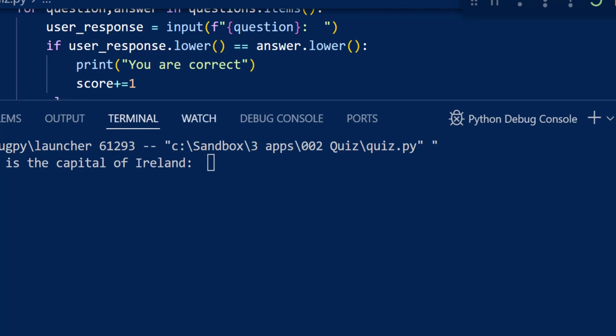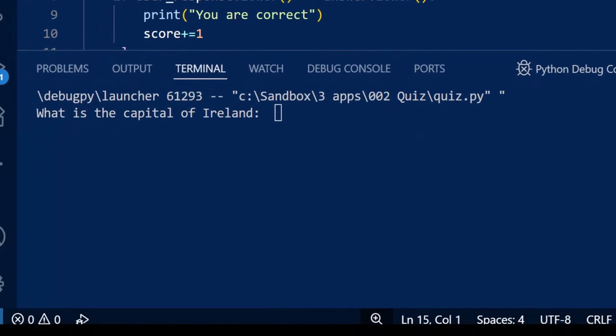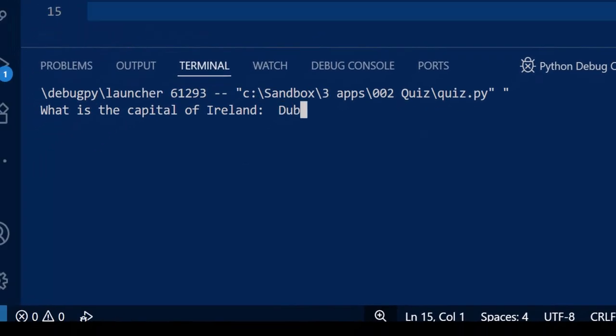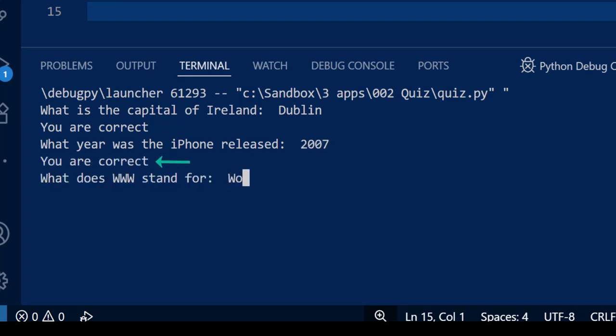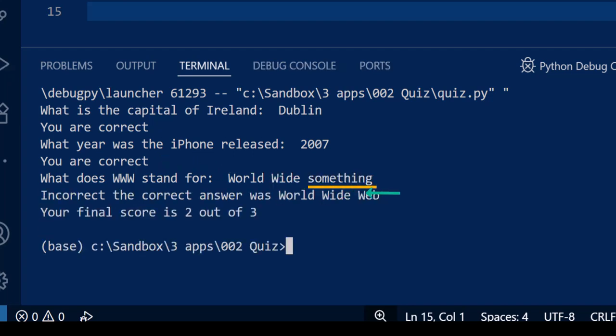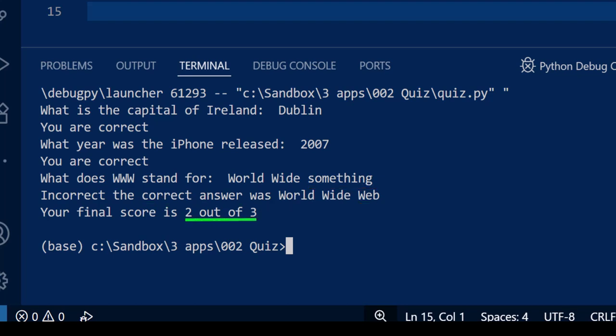So let's run our application. We give Dublin as the first answer and it tells us we're correct. We also get the second one correct. Now the third one we'll enter the wrong answer, and you can see that it tells us it was incorrect and tells us what the correct answer was. Then it gives us our final score, which is two out of three.